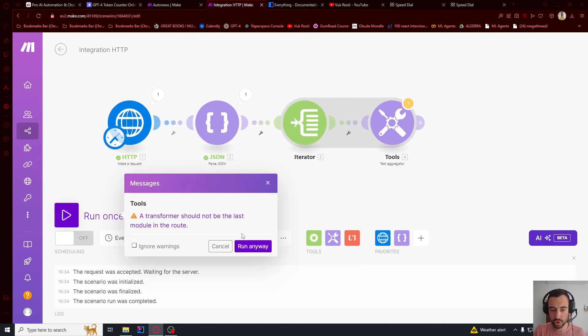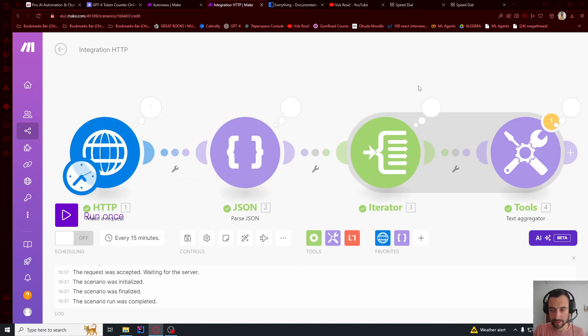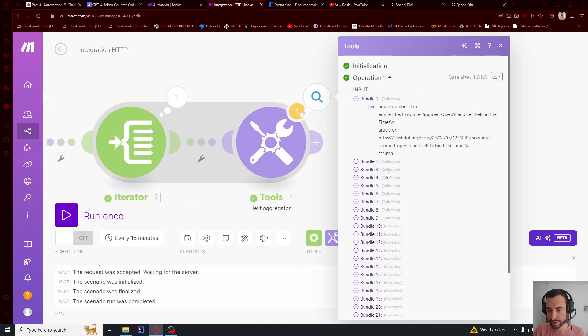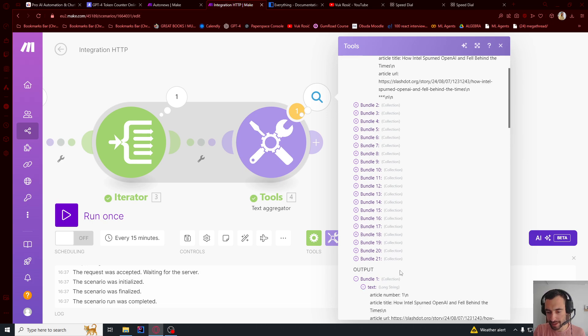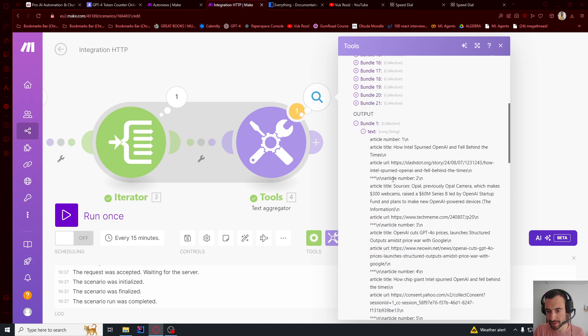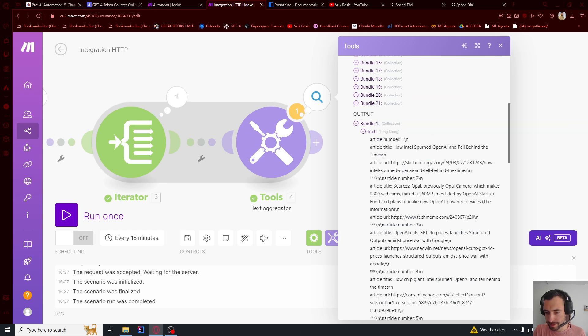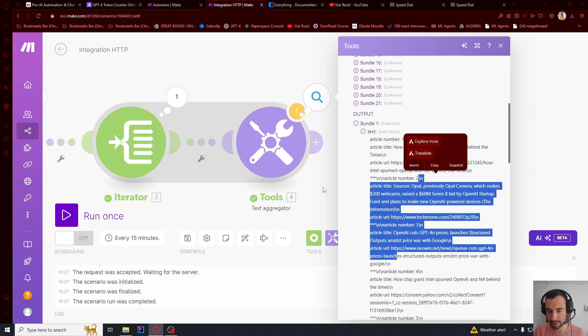I can run this one just to show you what this looks like. So run anyway. Here we have this. This is the input. But this is the text is the output. So this is the output. We got article title, article URL. And then the second title, second number, and then the third, et cetera.